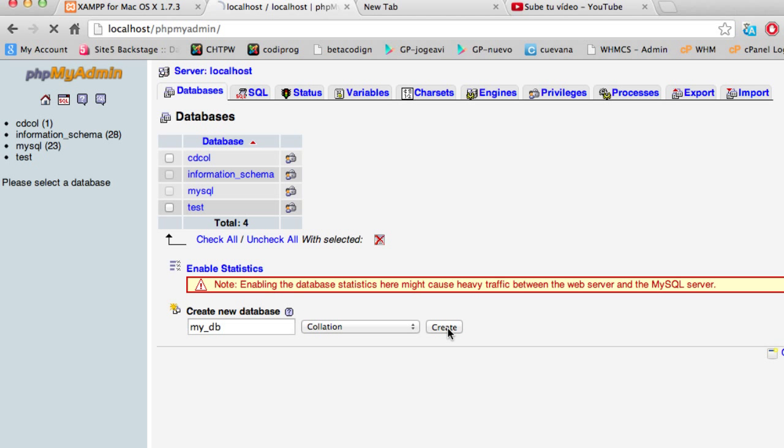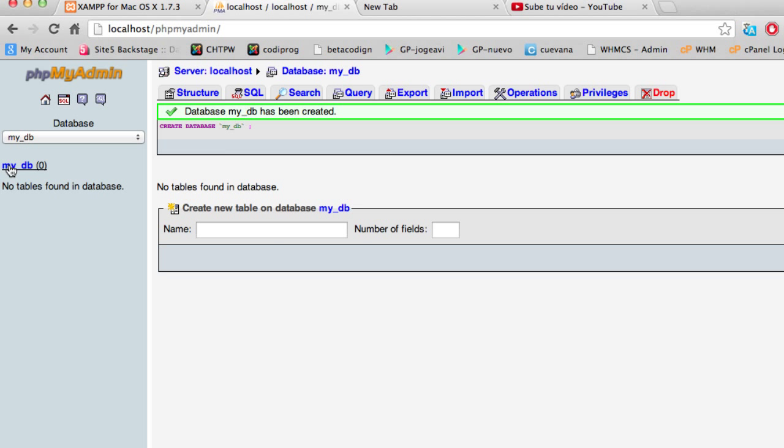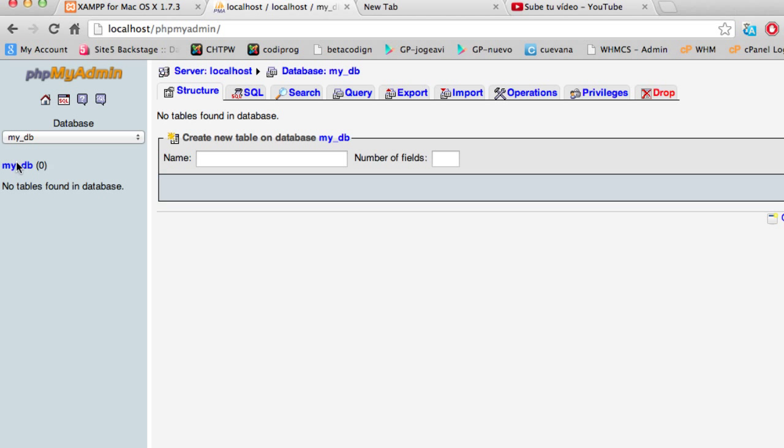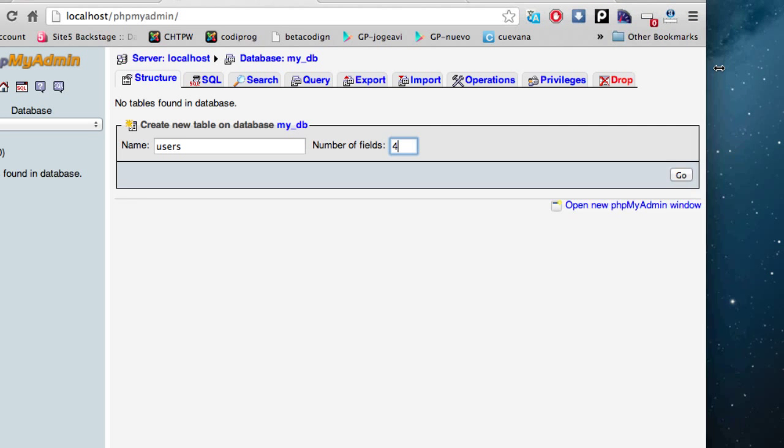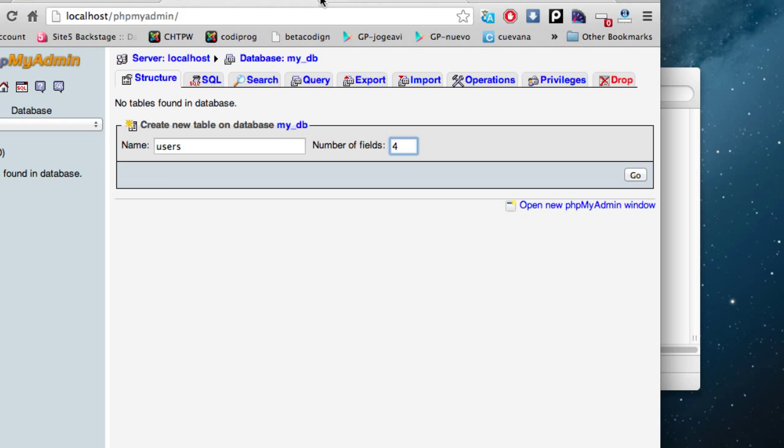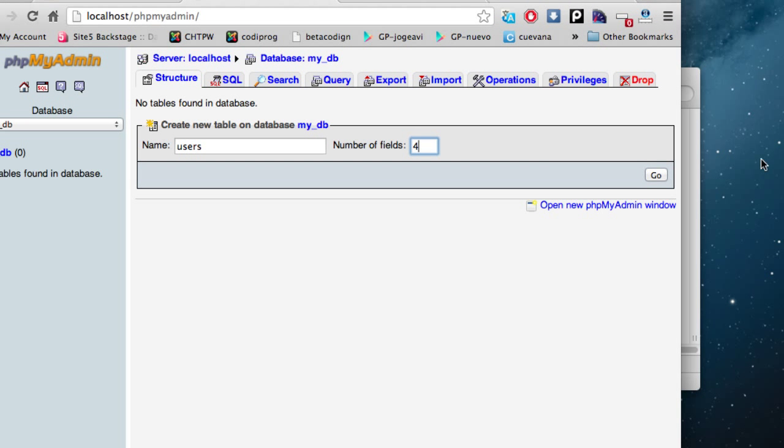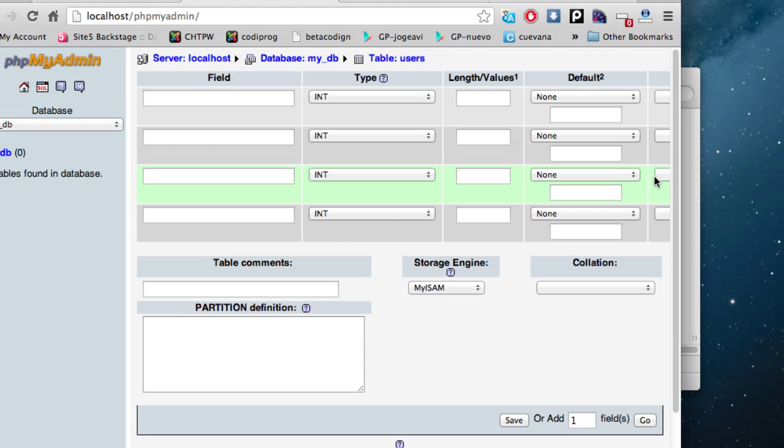I'm going to create this database and now that I'm inside the database I will create a new table called users and give it four fields. Go ahead and click go and define your fields.